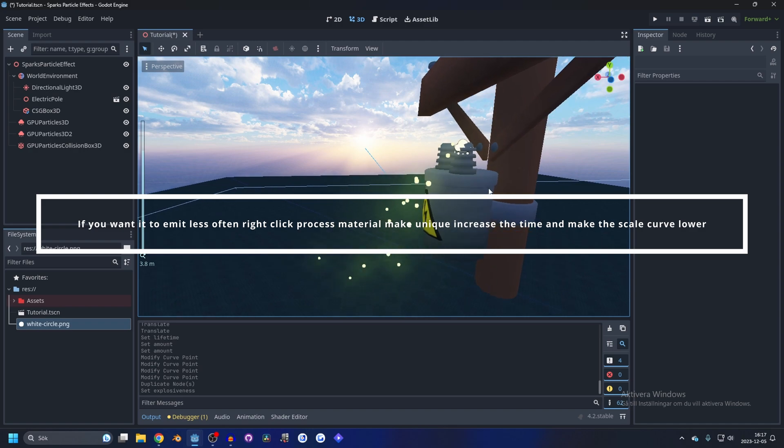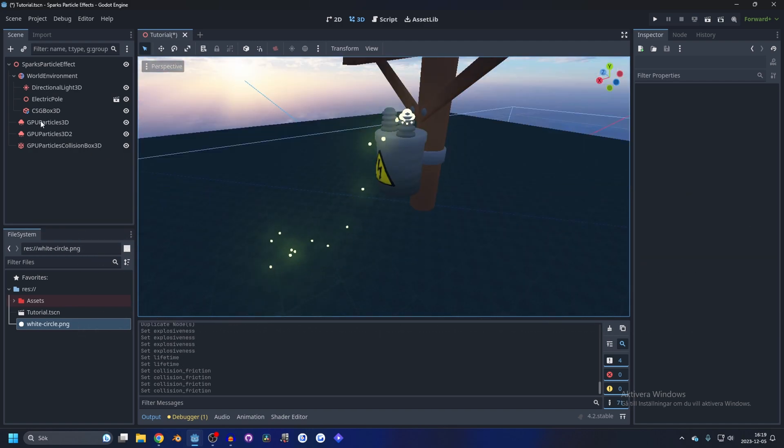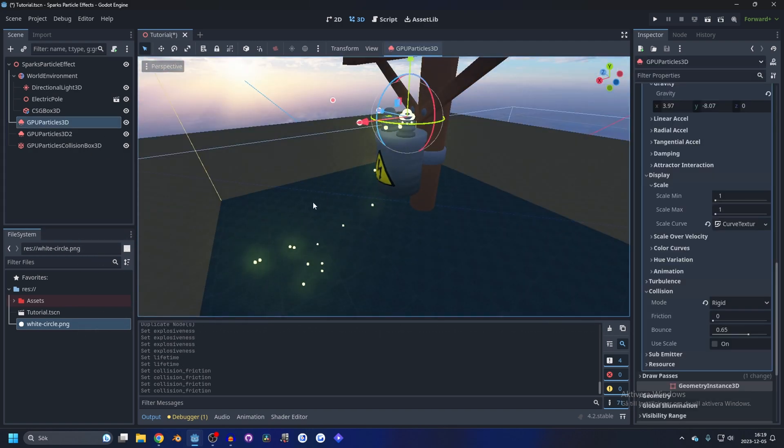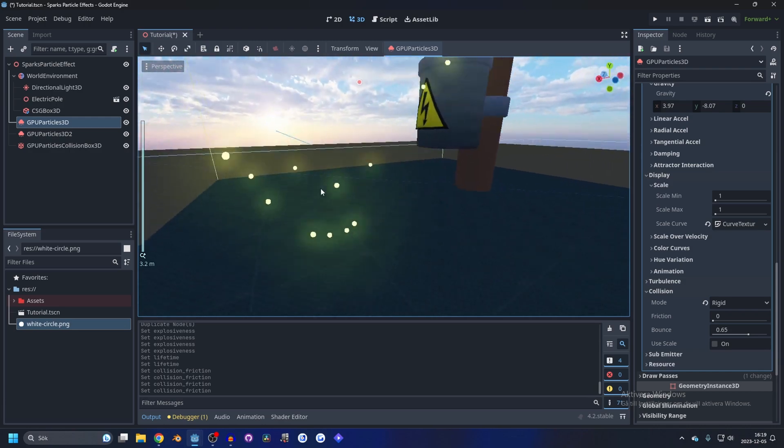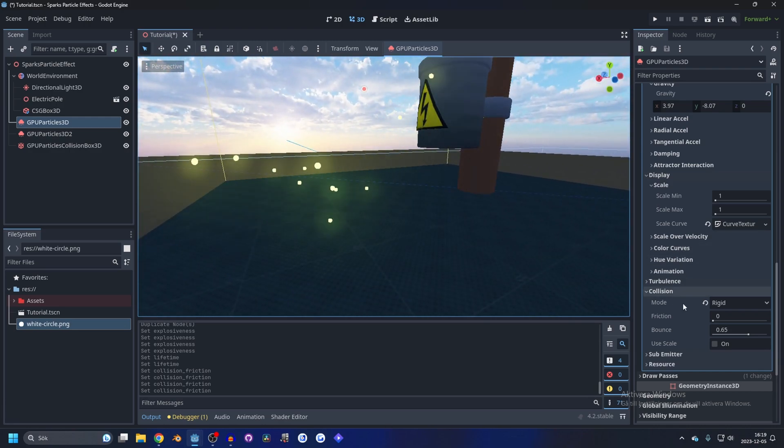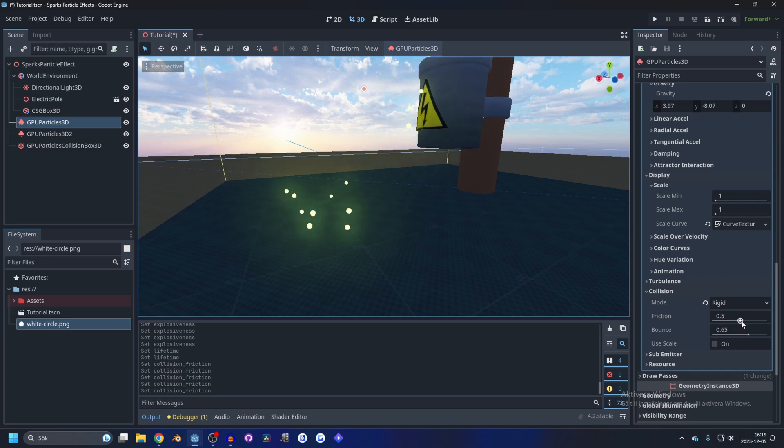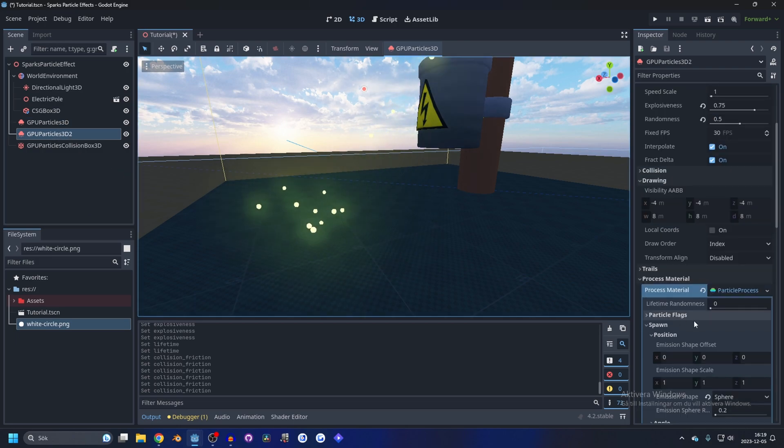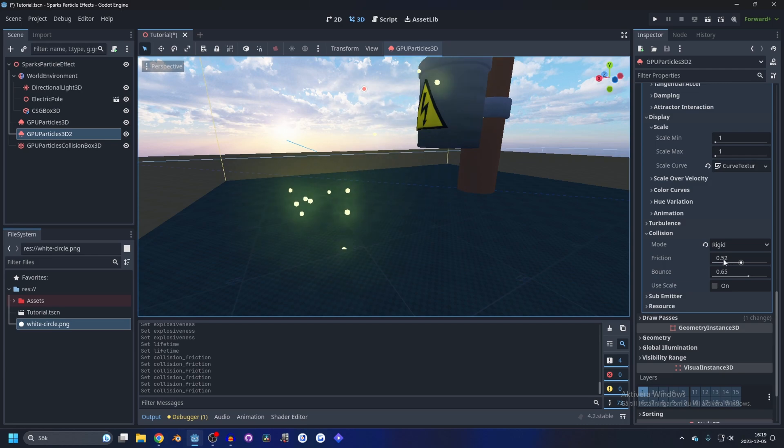And now we see we get some sparks sometimes. I also noticed that I think the sparks bounce too much so we're gonna increase the friction to something like 0.5 maybe. I kind of like that and that should have changed for both of them, yeah.